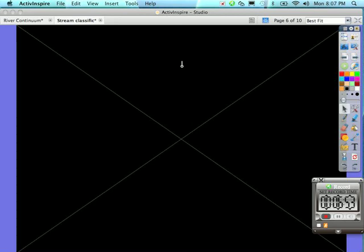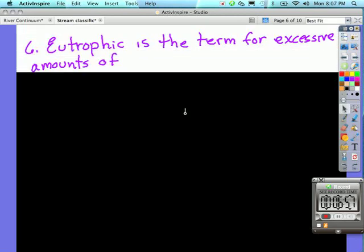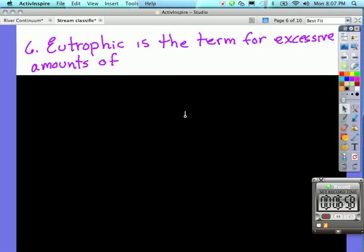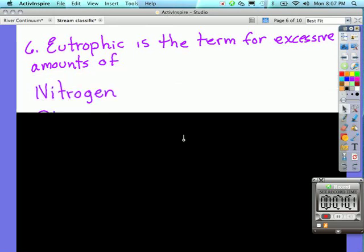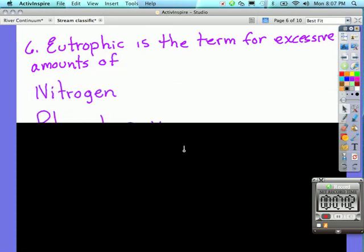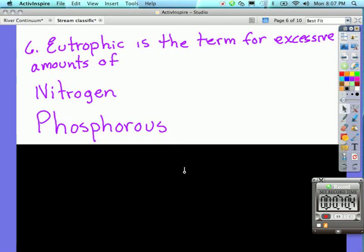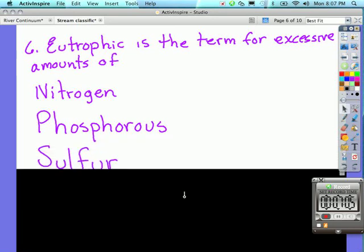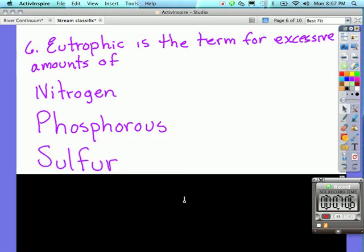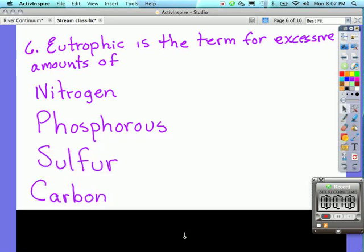Your homework on page 113, number one, asked you to compare and contrast the five nutrient cycles described in your book. Number six on this sheet says explain what is meant by the term eutrophic as it relates to a pond or stream ecosystem. We said the term eutrophic, which is found on the other side of this sheet, is a term for excessive amounts of nutrients—nutrients being nitrogen, phosphorus, sulfur, and carbon. These are four of the five nutrient cycles, water being the other one, or the hydrologic cycle. So that's the answer for number six.